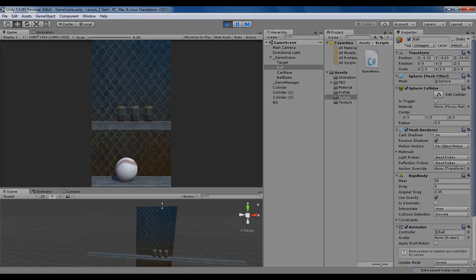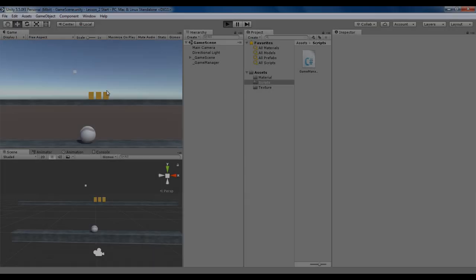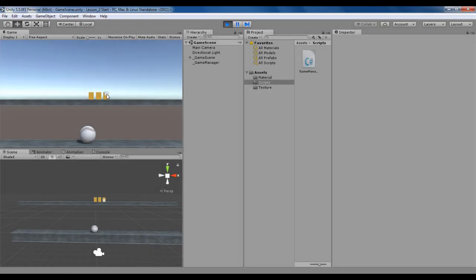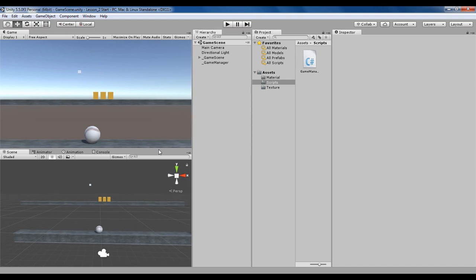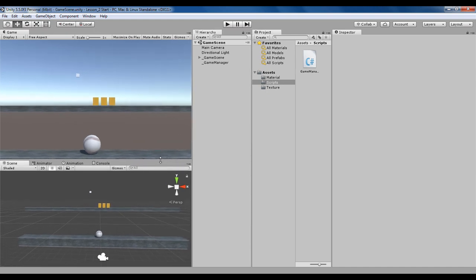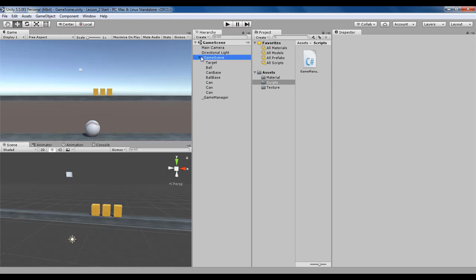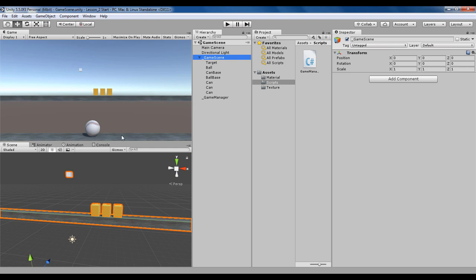In the last tutorial we implemented the function of throwing a ball. One more thing I'd like to tell you is that I have upgraded my Unity to Unity 5.5, so there may be a few changes in the layout and screen.